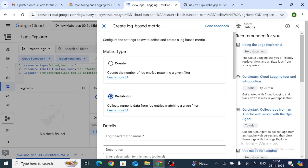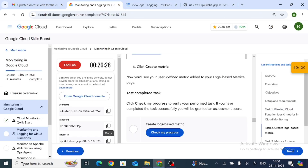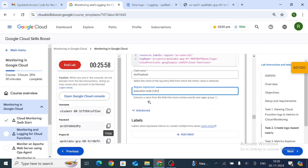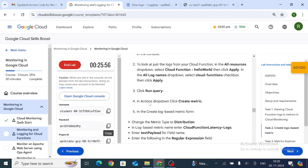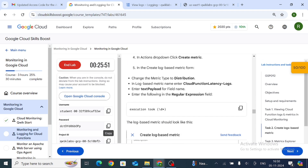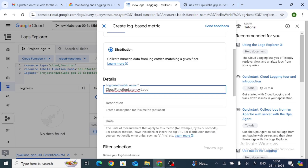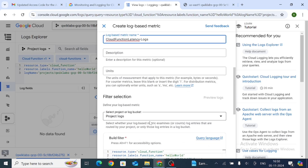Now set the metric name. Go back to the lab instructions and copy the metric name shown in bold text. Paste it into the metric name field using Control+V. Then scroll down to the Field Name section.